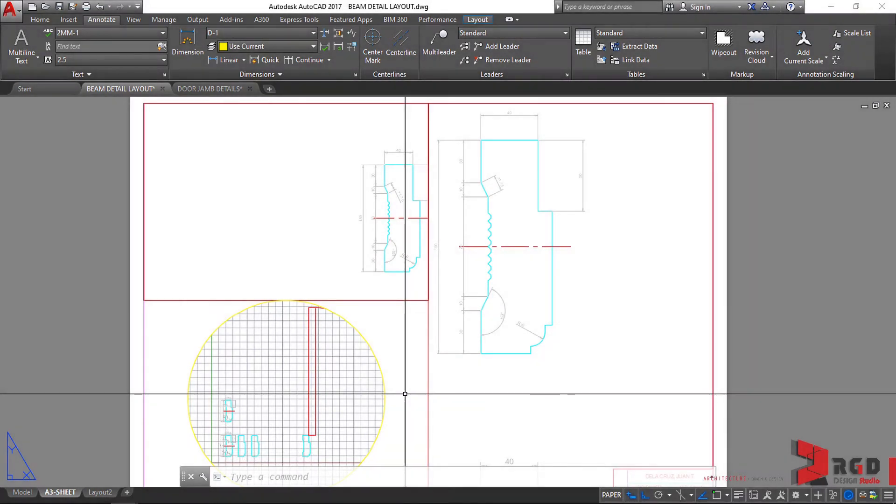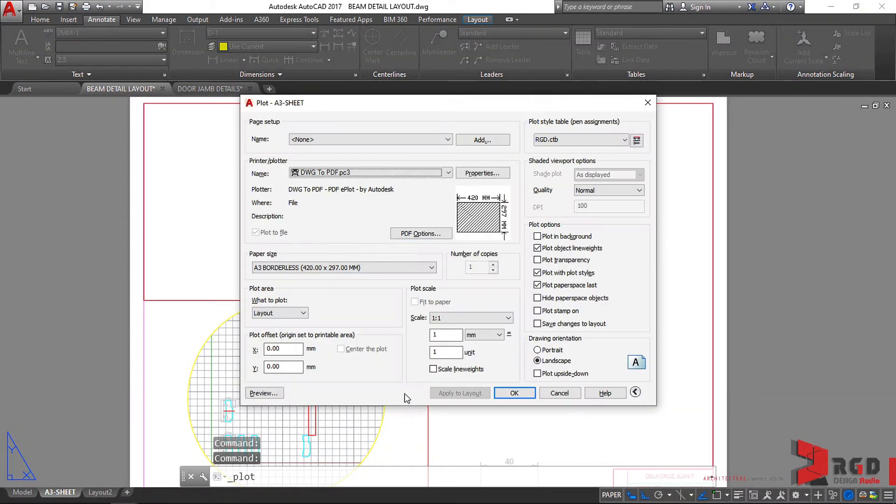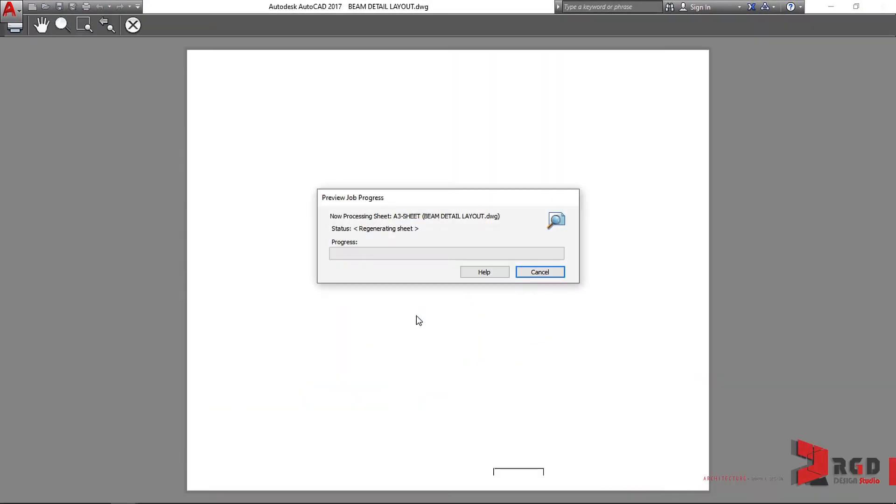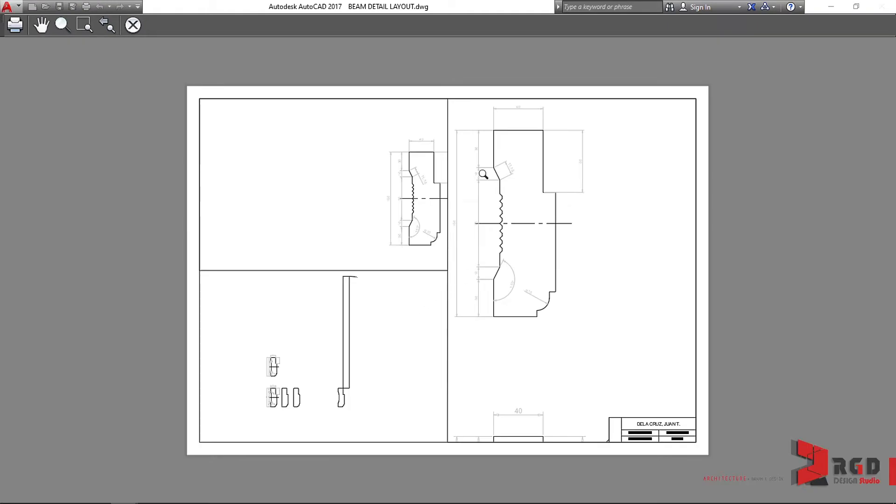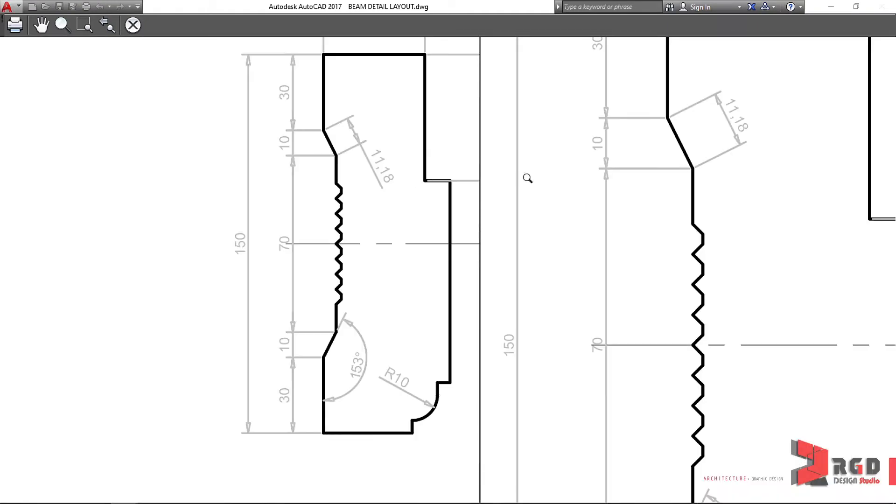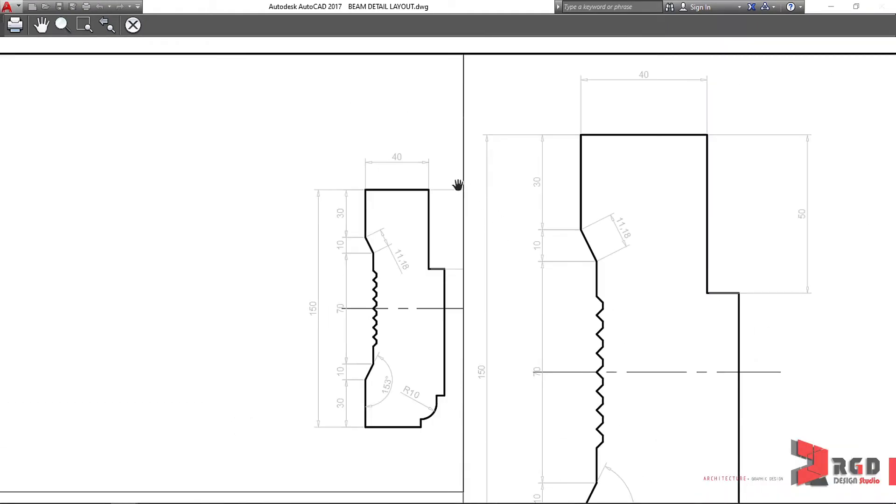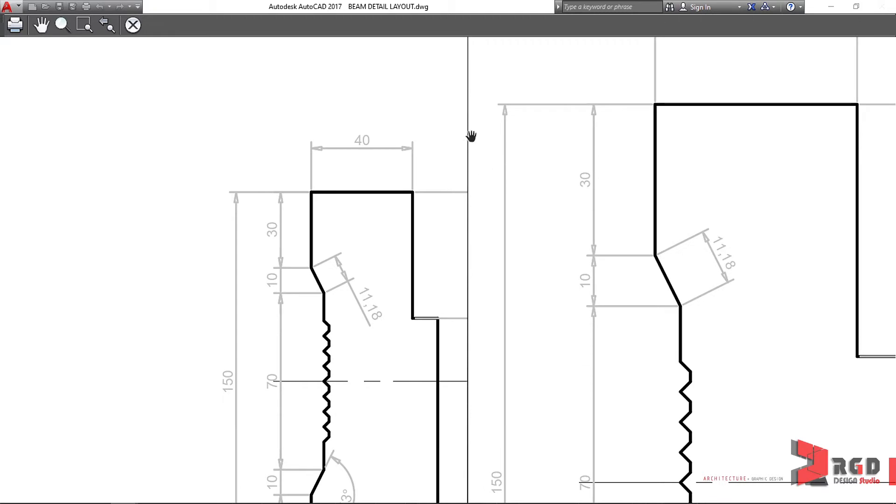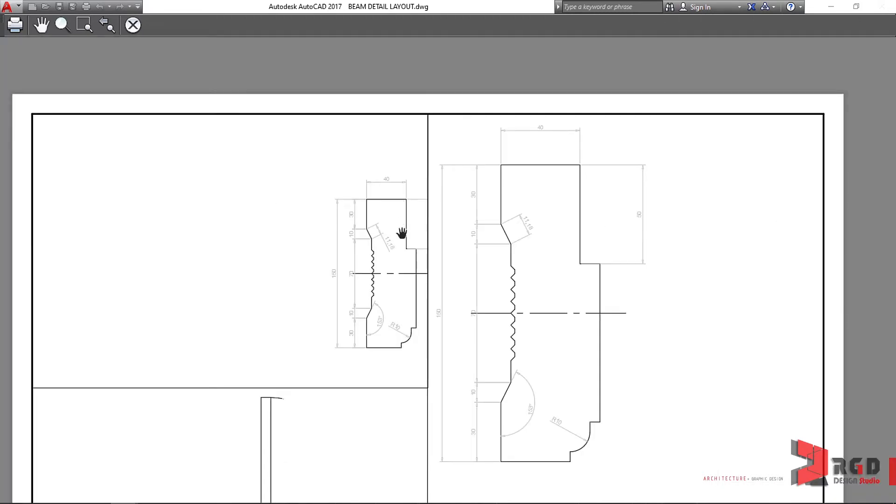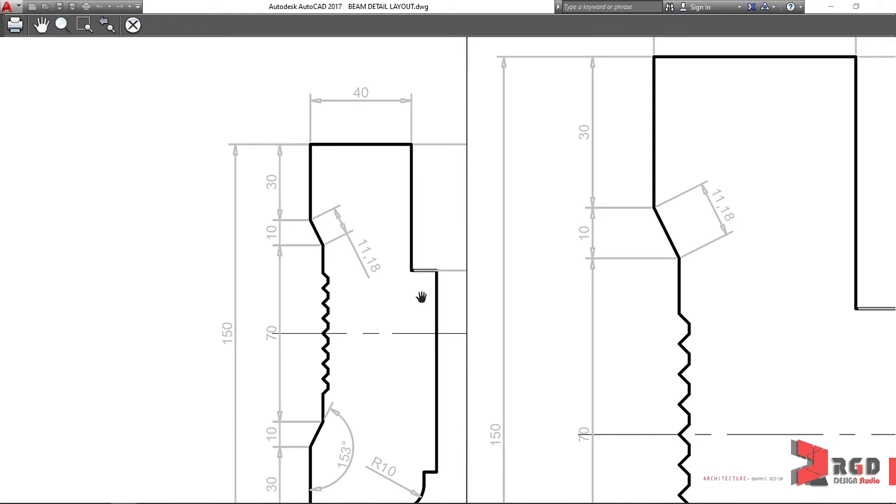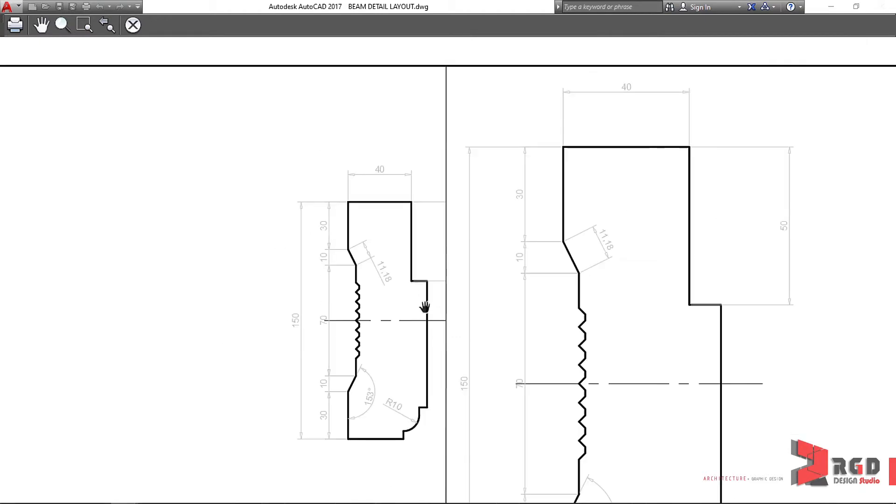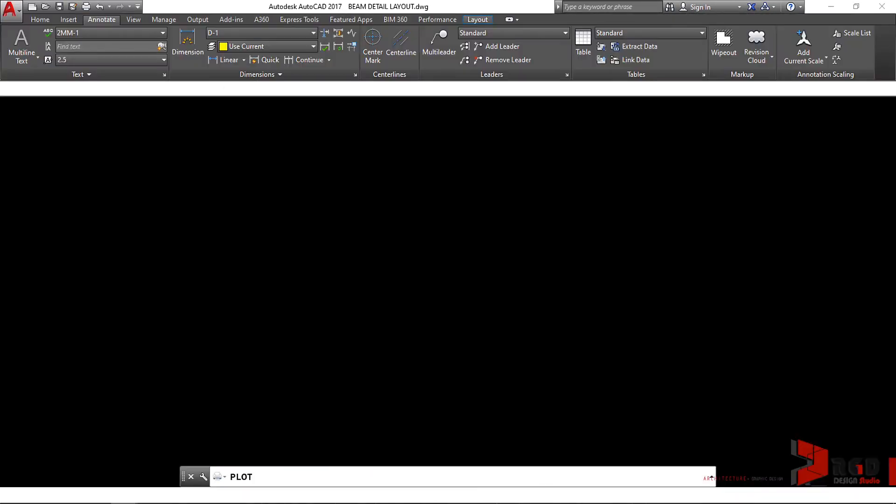So if we try to plot it now, control P, and then check on preview. Let's try to check. We have not set a proper line weight for our dimension in terms of plot style. So let's calibrate that.